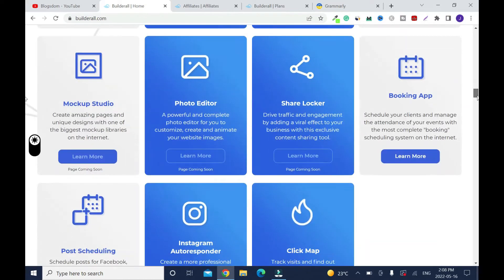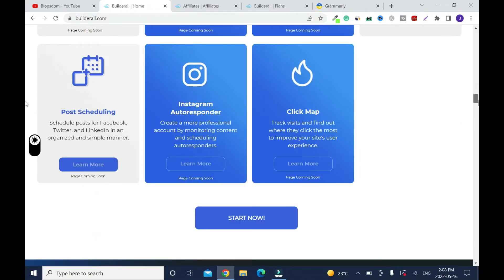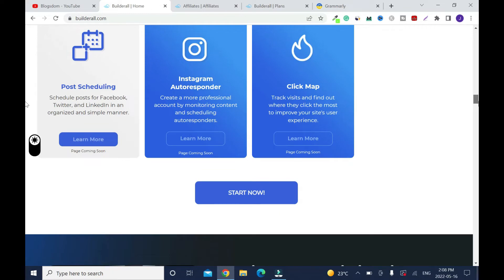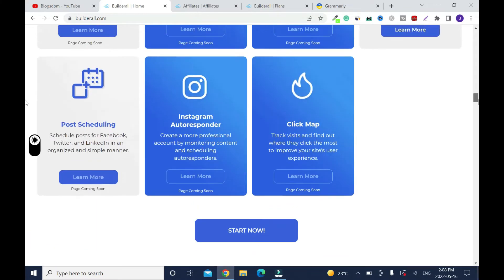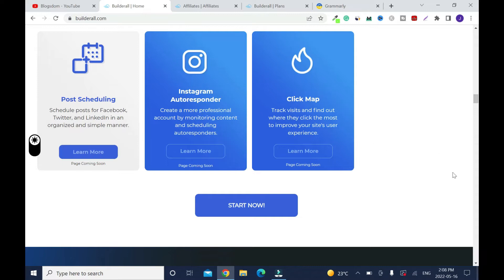You also have Mockup Studio, Photo Editor, Share Locker, Booking App, Post Scheduling, Instagram Autoresponder, and Click Map — for checking your clicks and where they are coming from. There are more features, but this is just a few.